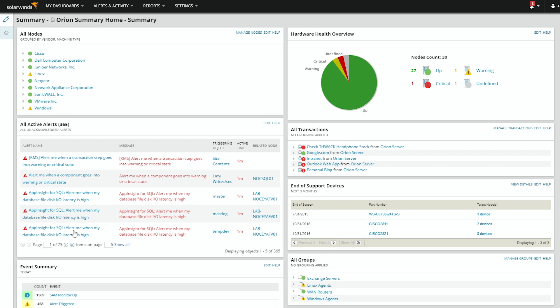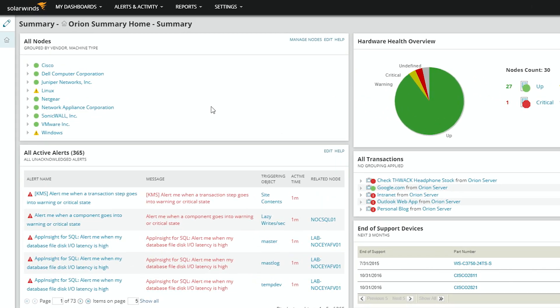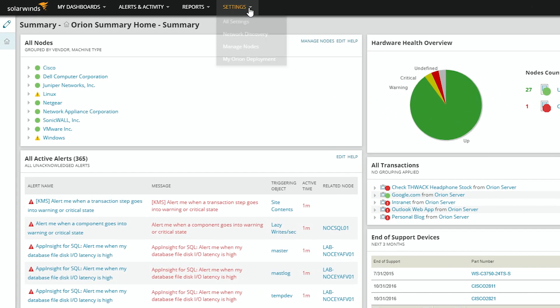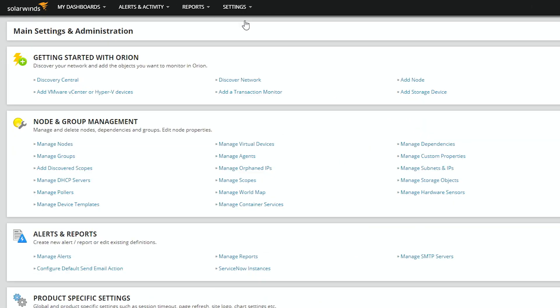First, we need to define our custom properties. Settings, All Settings. Under Node and Group Management, Manage Custom Properties.